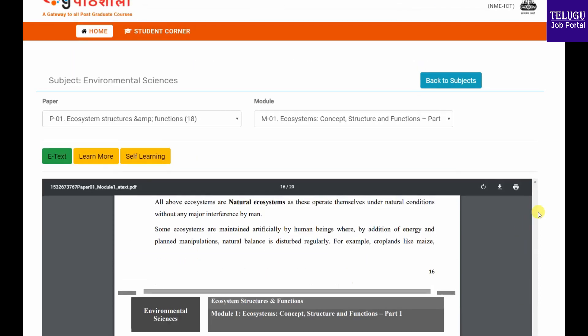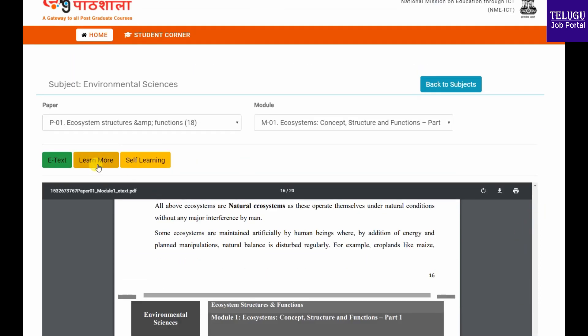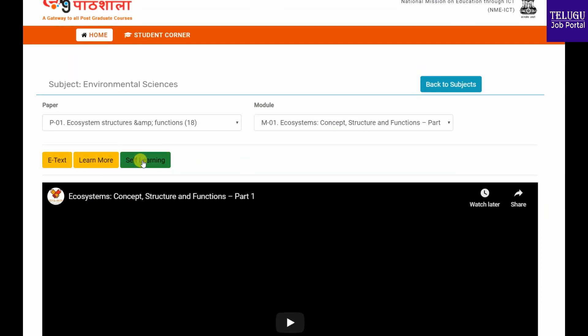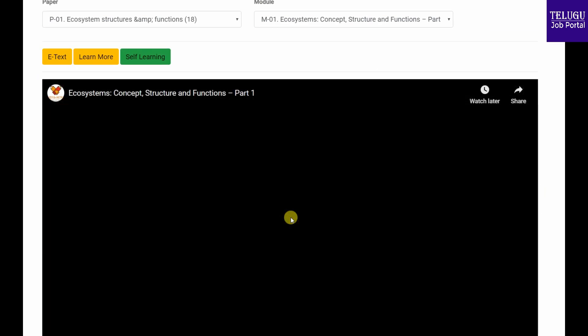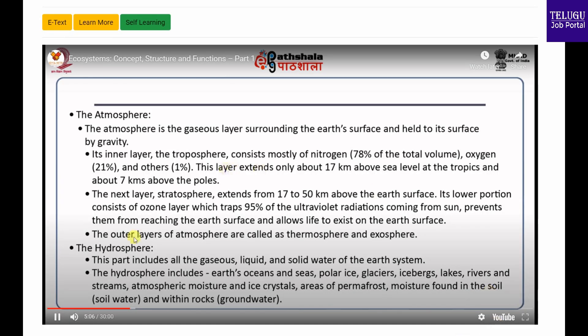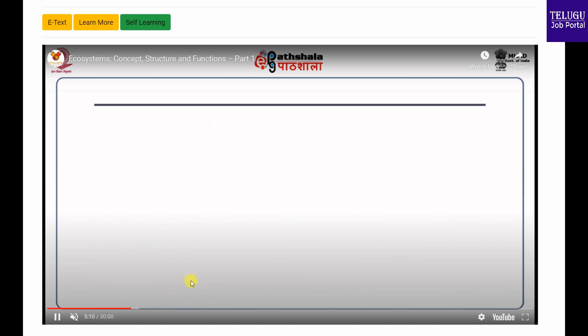For example, we will have a self-learning video. If you want to download it, then we will download it. After that, we will upload it — for example, we will download from YouTube — and we will be explaining the topic in this video.